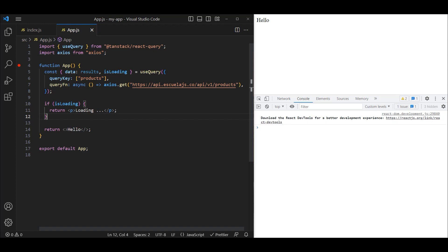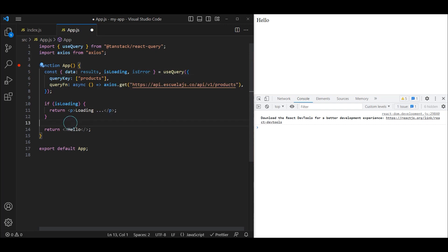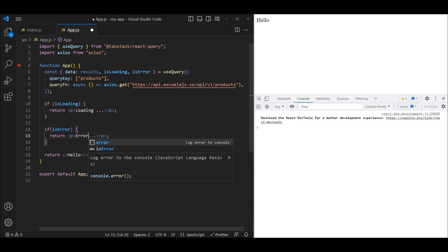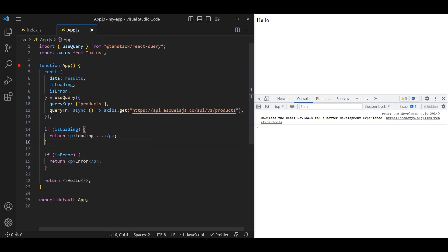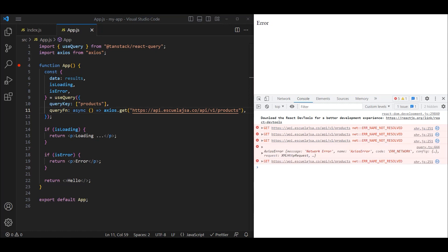The next thing is error handling. Let's say the API call fails — how do we handle or display errors? From useQuery we also get an isError flag. If isError is true, we return an error message. To simulate this error, let's change the URL to something wrong by adding a character. Now if we refresh the application, first it's loading, and you can see it making multiple requests — that's a beauty of React Query, because out of the box you get retries. Once it fails for the fourth time, it shows 'error'.